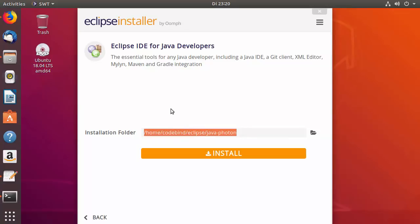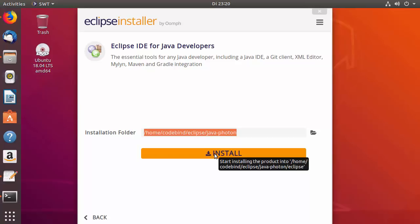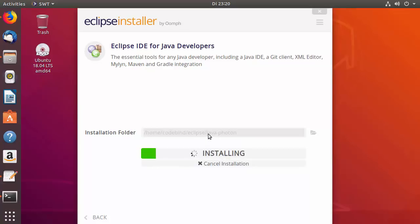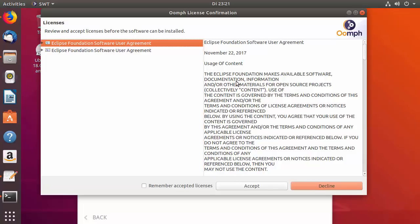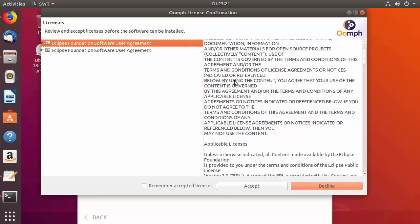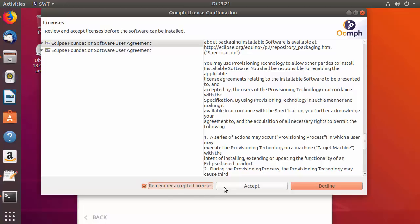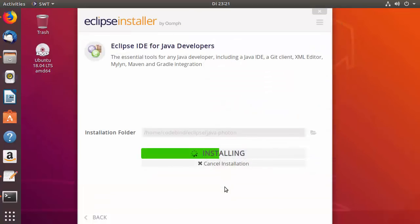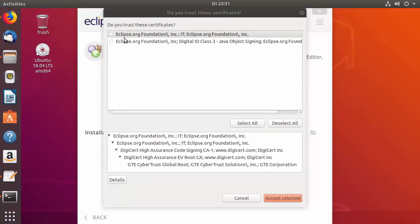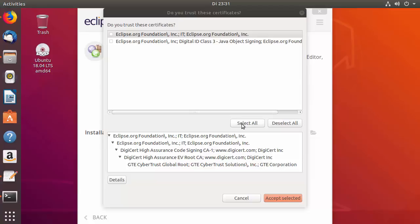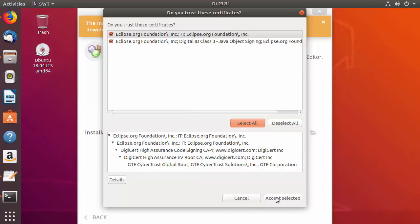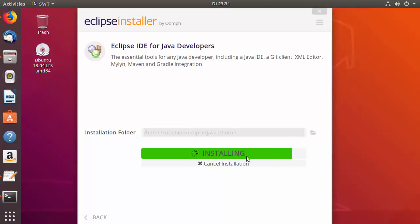After clicking the selected option, you'll see the default installation path. Click the Install button to begin. A license terms and conditions window will appear — check the checkbox to agree and press Accept. Later a certificate trust prompt appears; click 'Select All' then 'Accept Selected' to continue the installation.